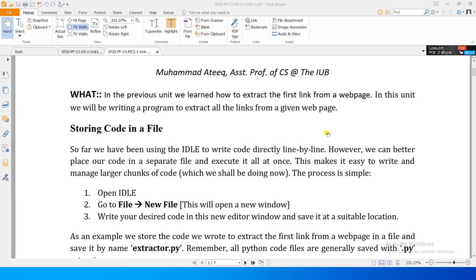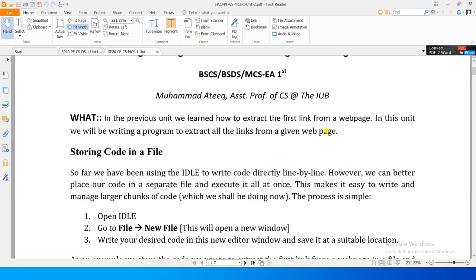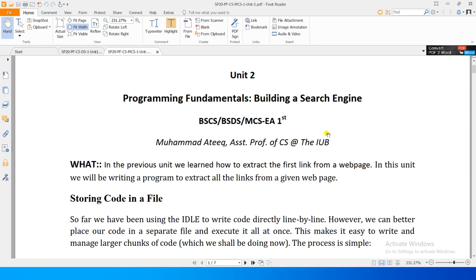Welcome to Programming Fundamentals Unit 2. In the first unit we learned how to extract the first link from a web page. Now we will increase on that learning and in Unit 2 we will learn how to extract all the links from a given web page.